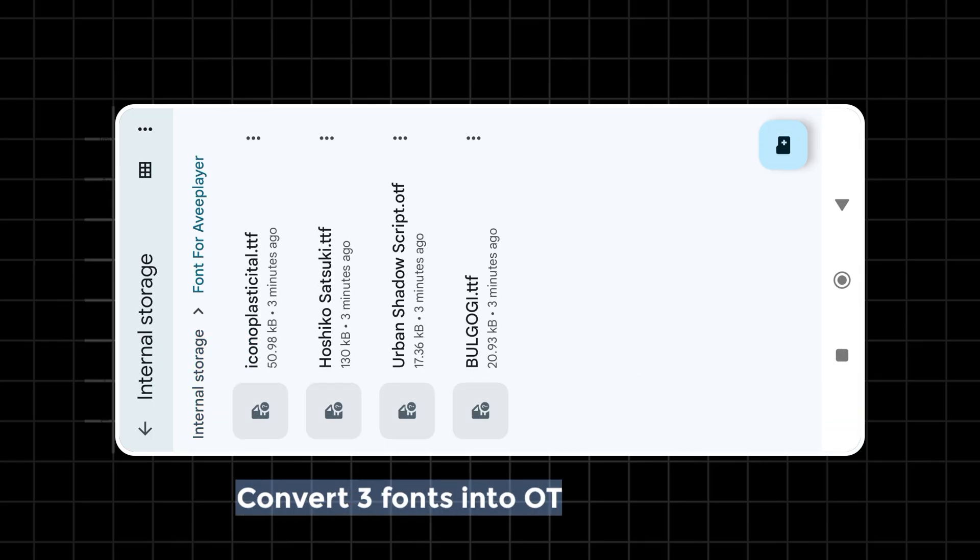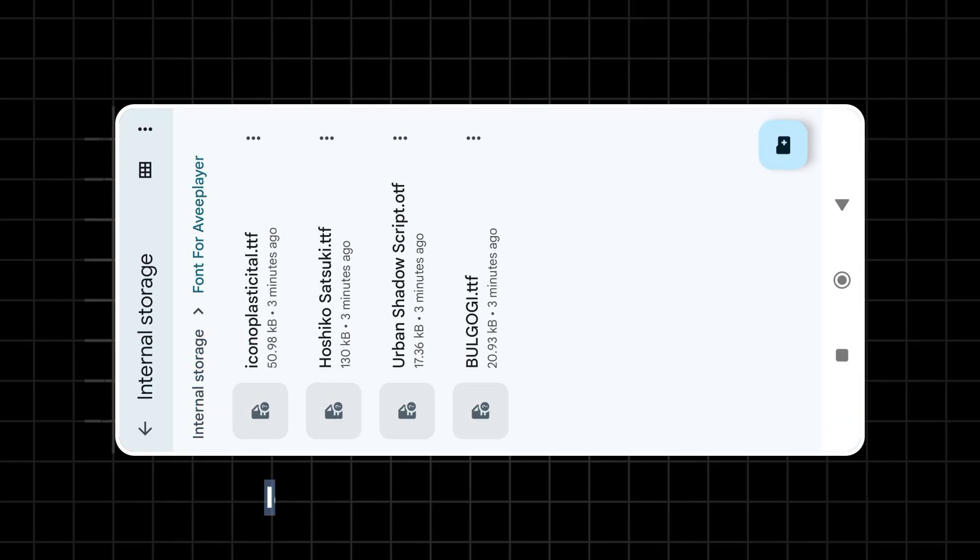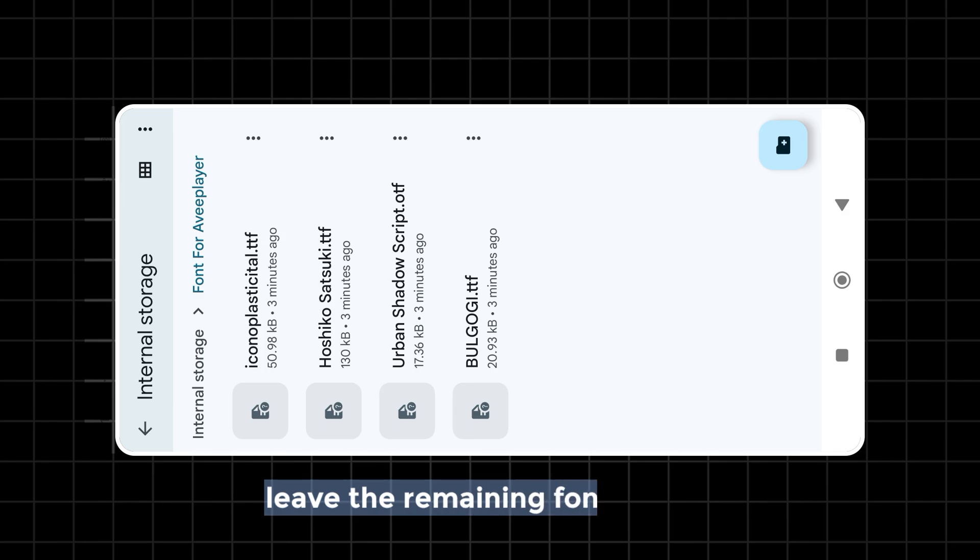Convert three fonts into OTF format and leave the remaining font as TTF.